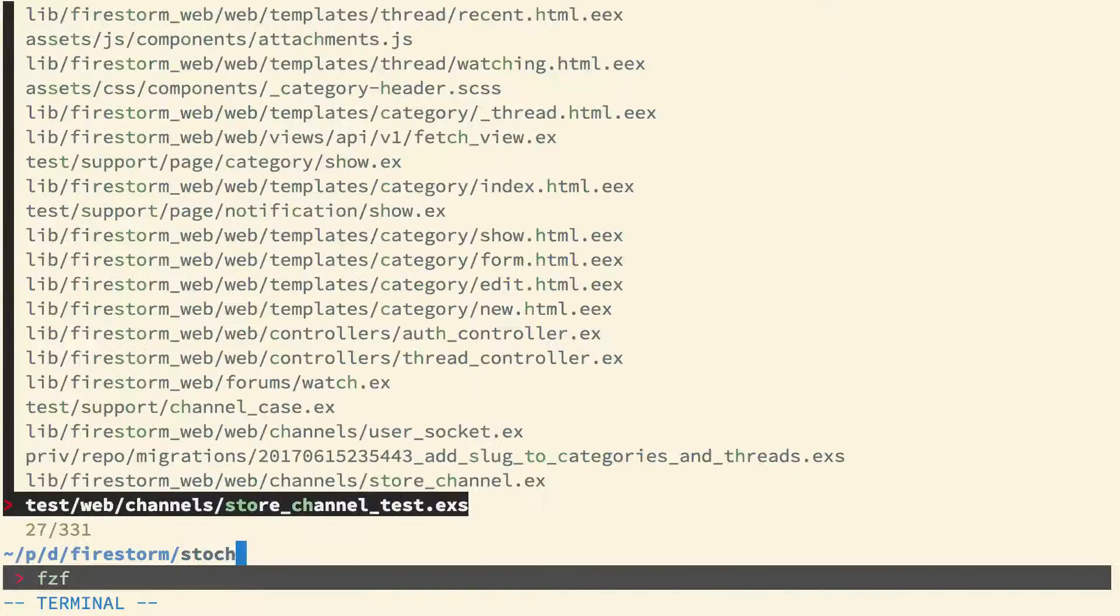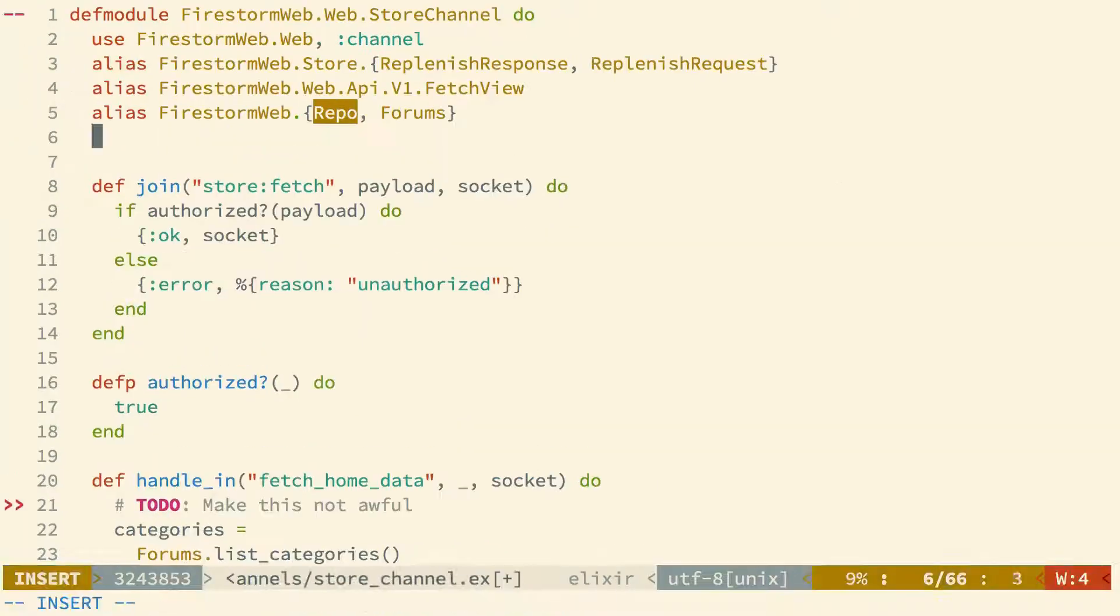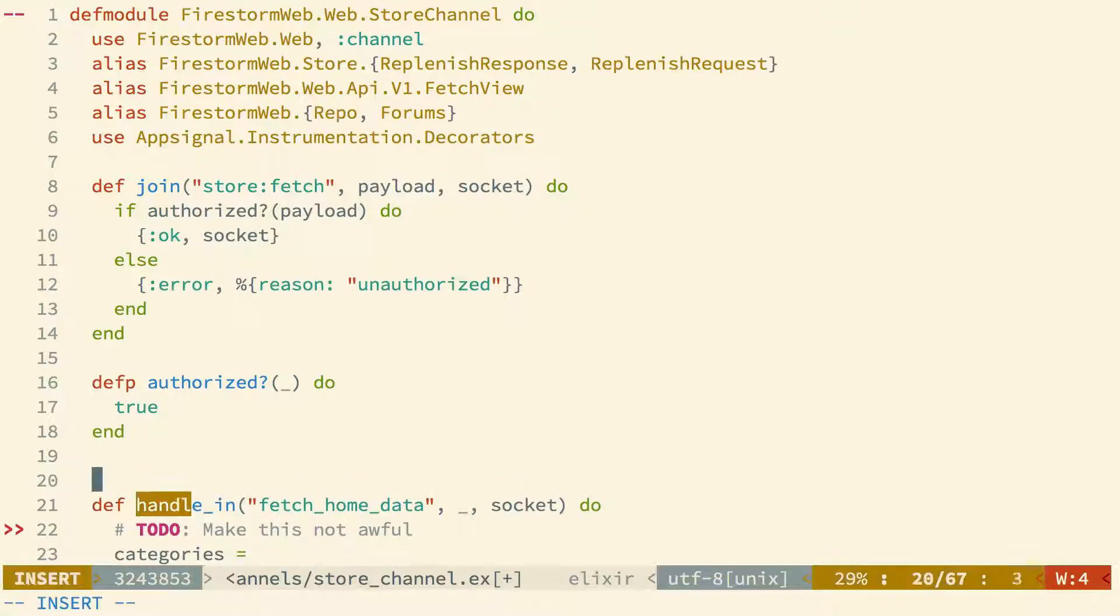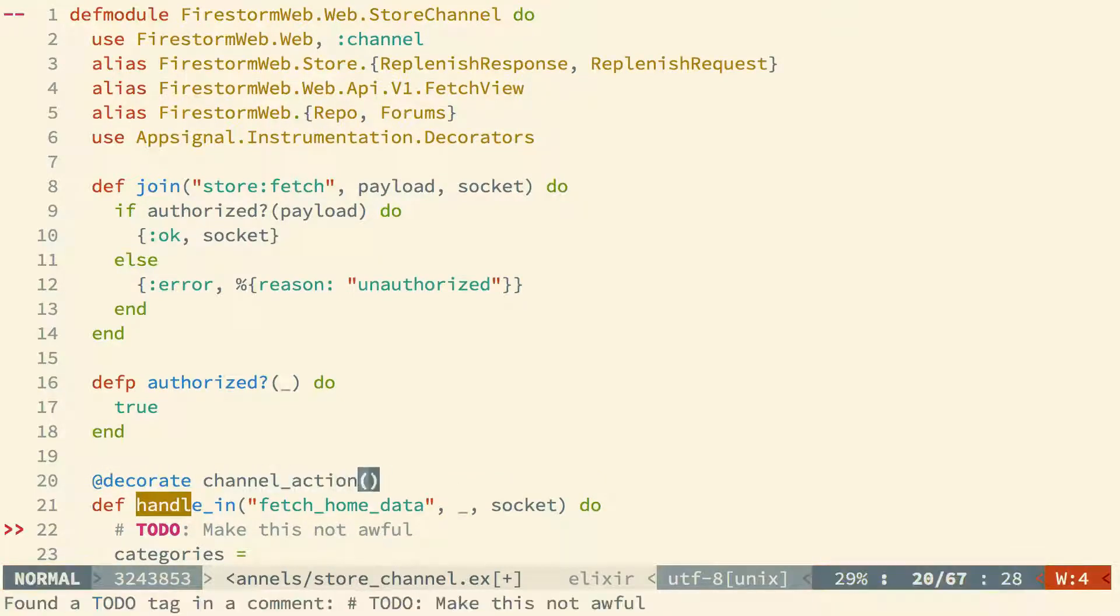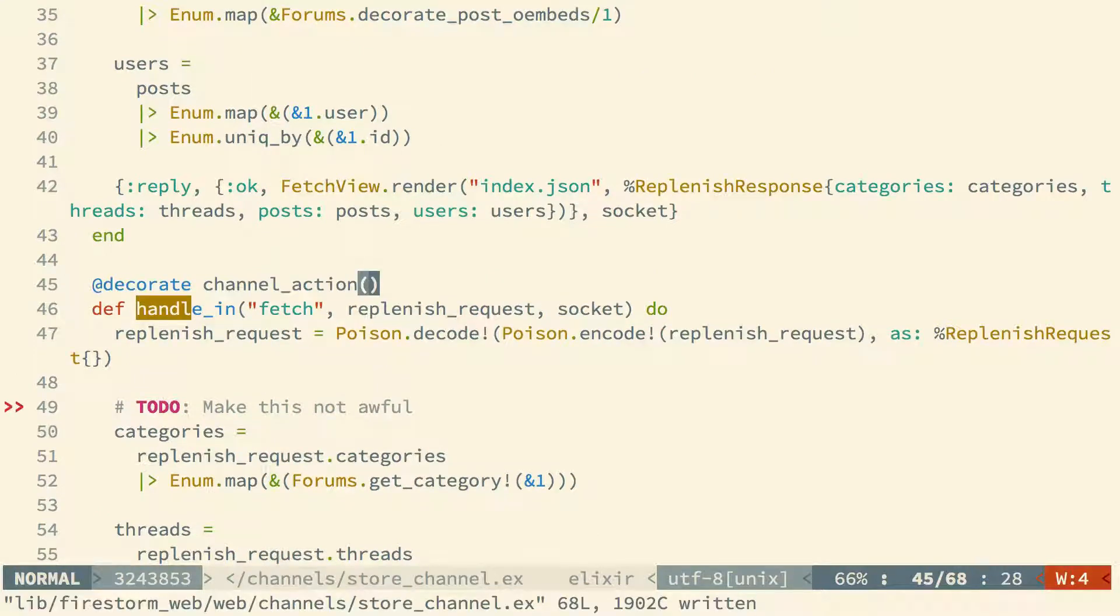Finally, we'll instrument our channels. So we'll do this using module attribute decorators, though you can also do this in a more explicit manner. It's just a bit more code. We'll open up the store channel. We'll use AppSignal instrumentation decorators, and then we'll decorate each channel action.